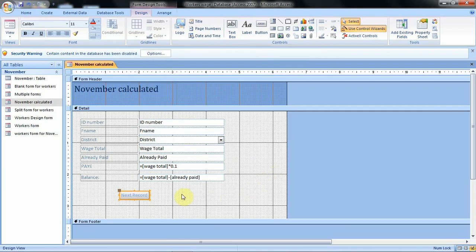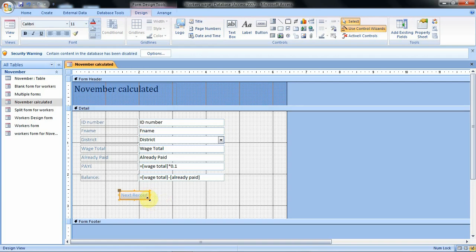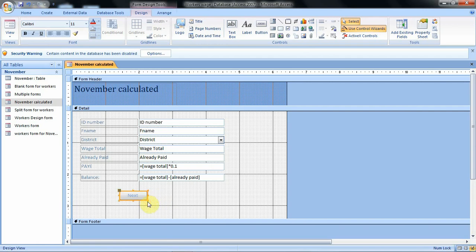When we click finish, we have our command button named as Next Record. With this command button you can move it to any point you want and enlarge it — click on it, and when the handles appear you can enlarge it or use those points to reduce the command button size.